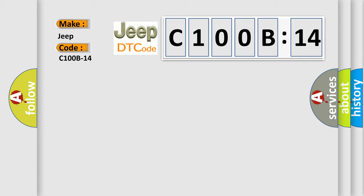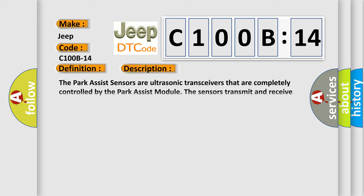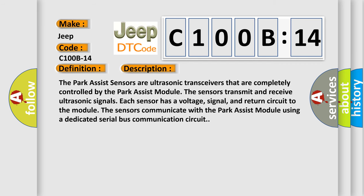The basic definition is sensor rear outer left circuit short to ground or open. And now this is a short description of this DTC code. The park assist sensors are ultrasonic transceivers that are completely controlled by the park assist module. The sensors transmit and receive ultrasonic signals. Each sensor has a voltage, signal, and return circuit to the module. The sensors communicate with the park assist module using a dedicated serial bus communication circuit.